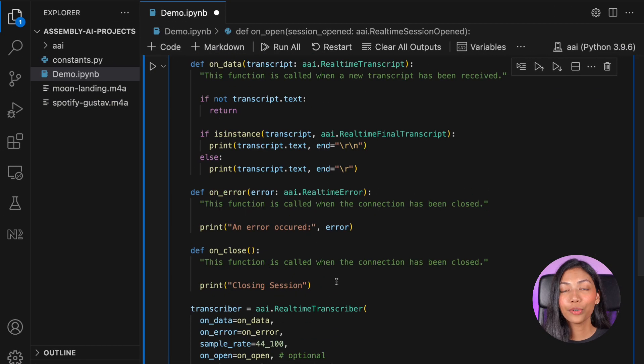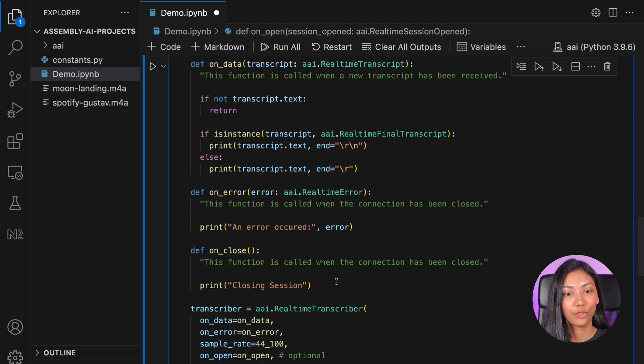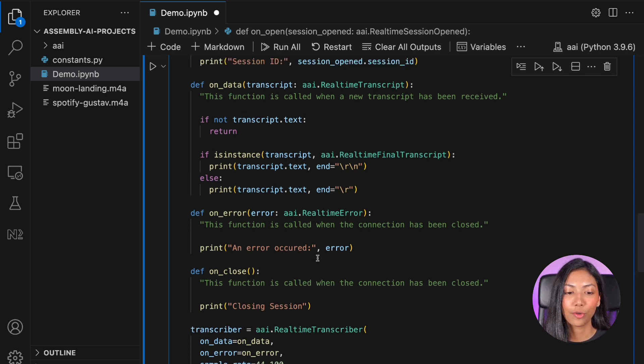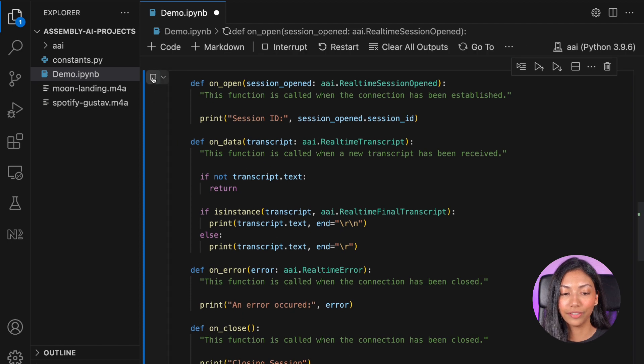This code essentially handles the transcription as well as getting audio data from your microphone as well. So once you've done this, let's hit run.